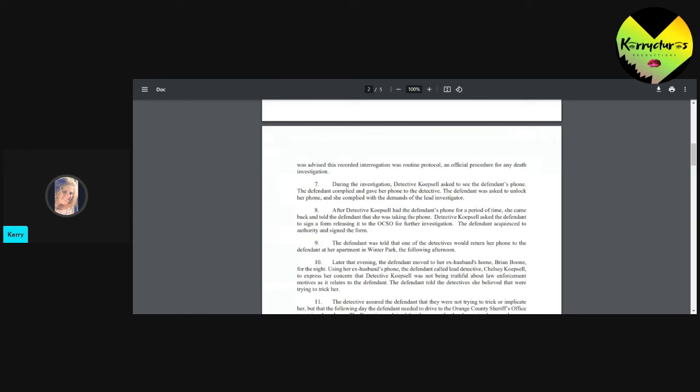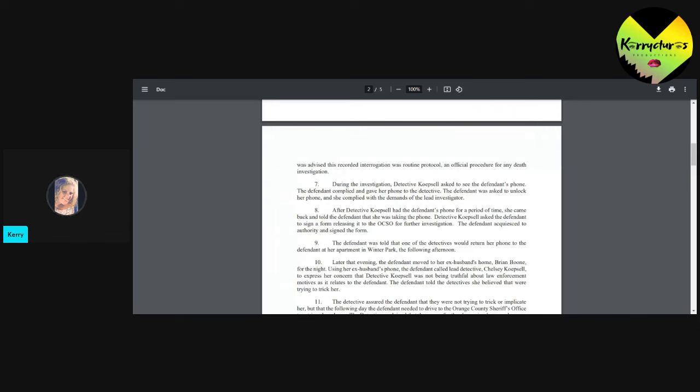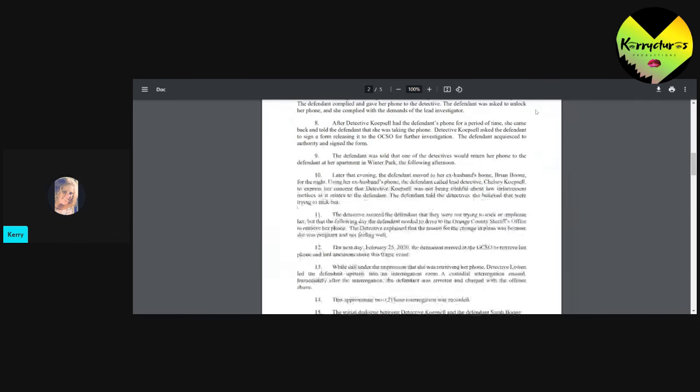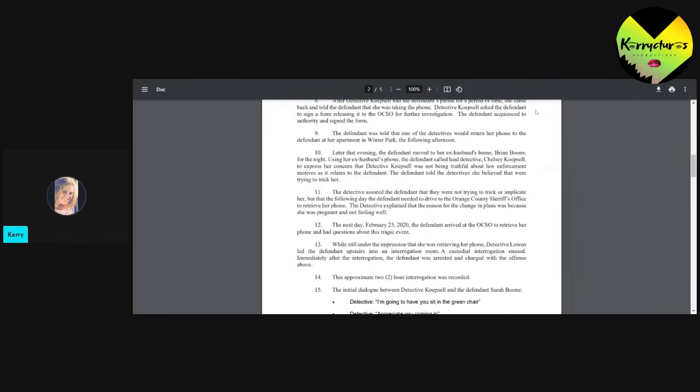Then it says, after detective had the defendant's phone for a period of time, she came back and told the defendant that she was taking the phone. The detective asked the defendant to sign a form, releasing it to the OCSO for further investigation. The defendant acquiesced to authority and signed the form. So, now they're saying they strong-armed her? I guess so.